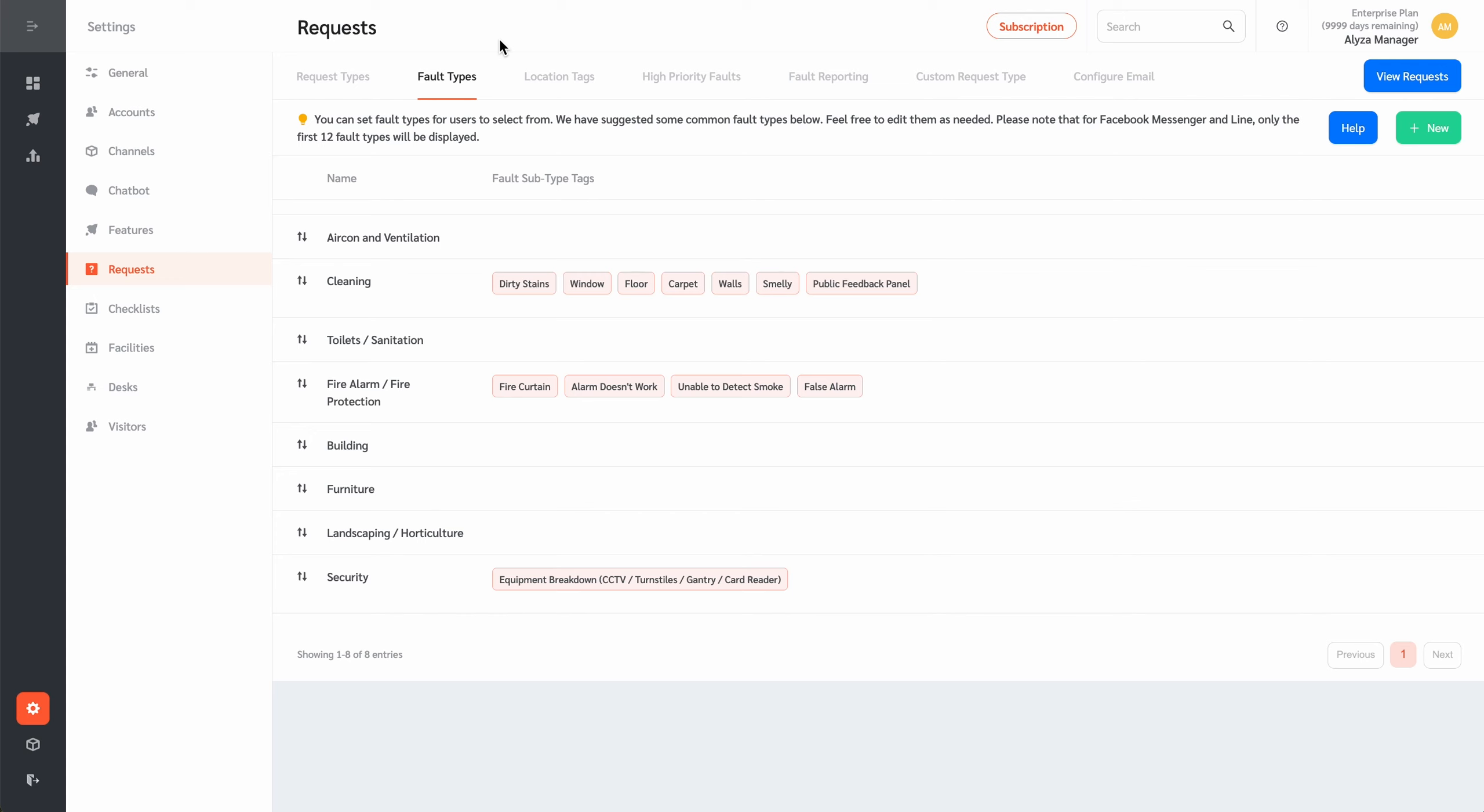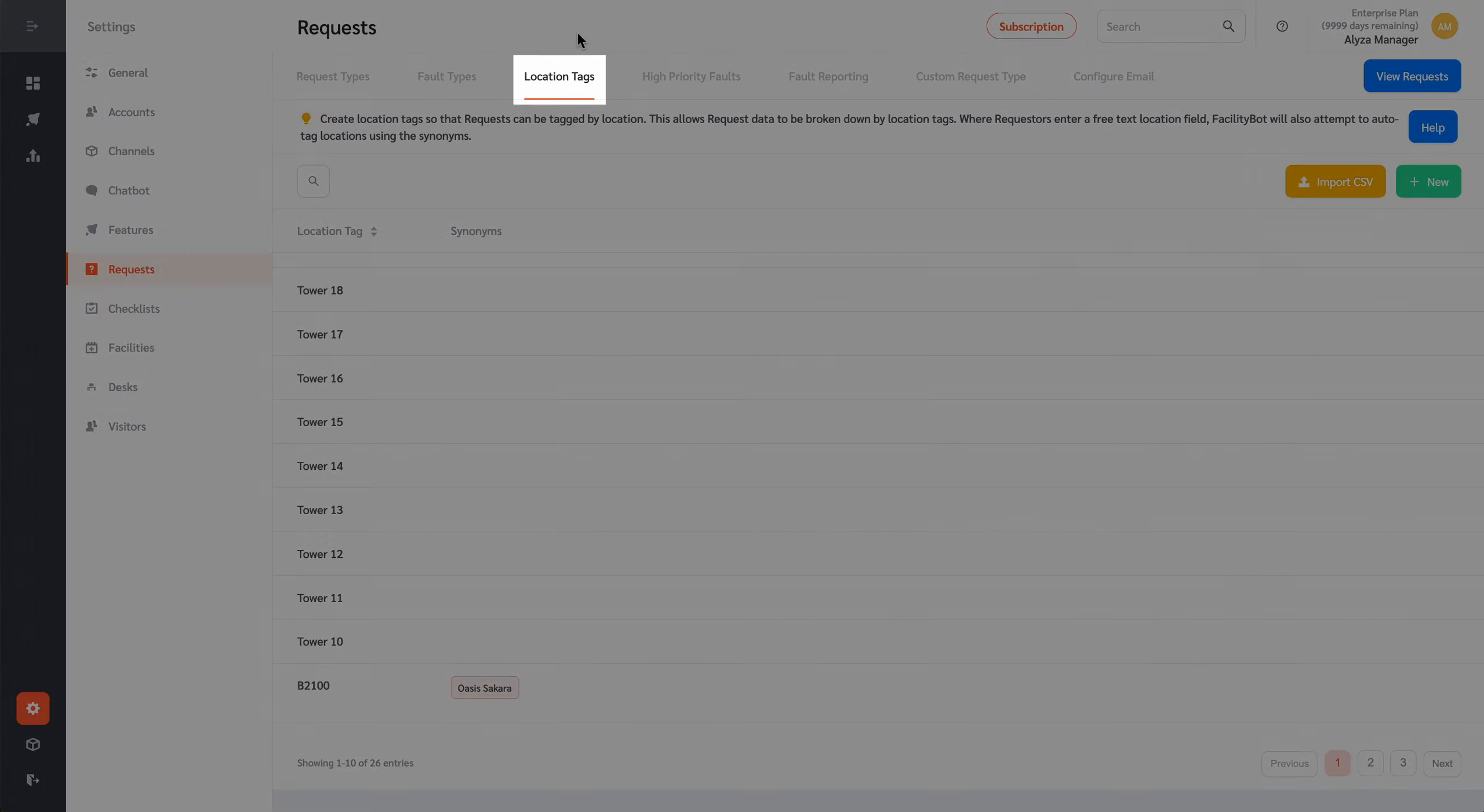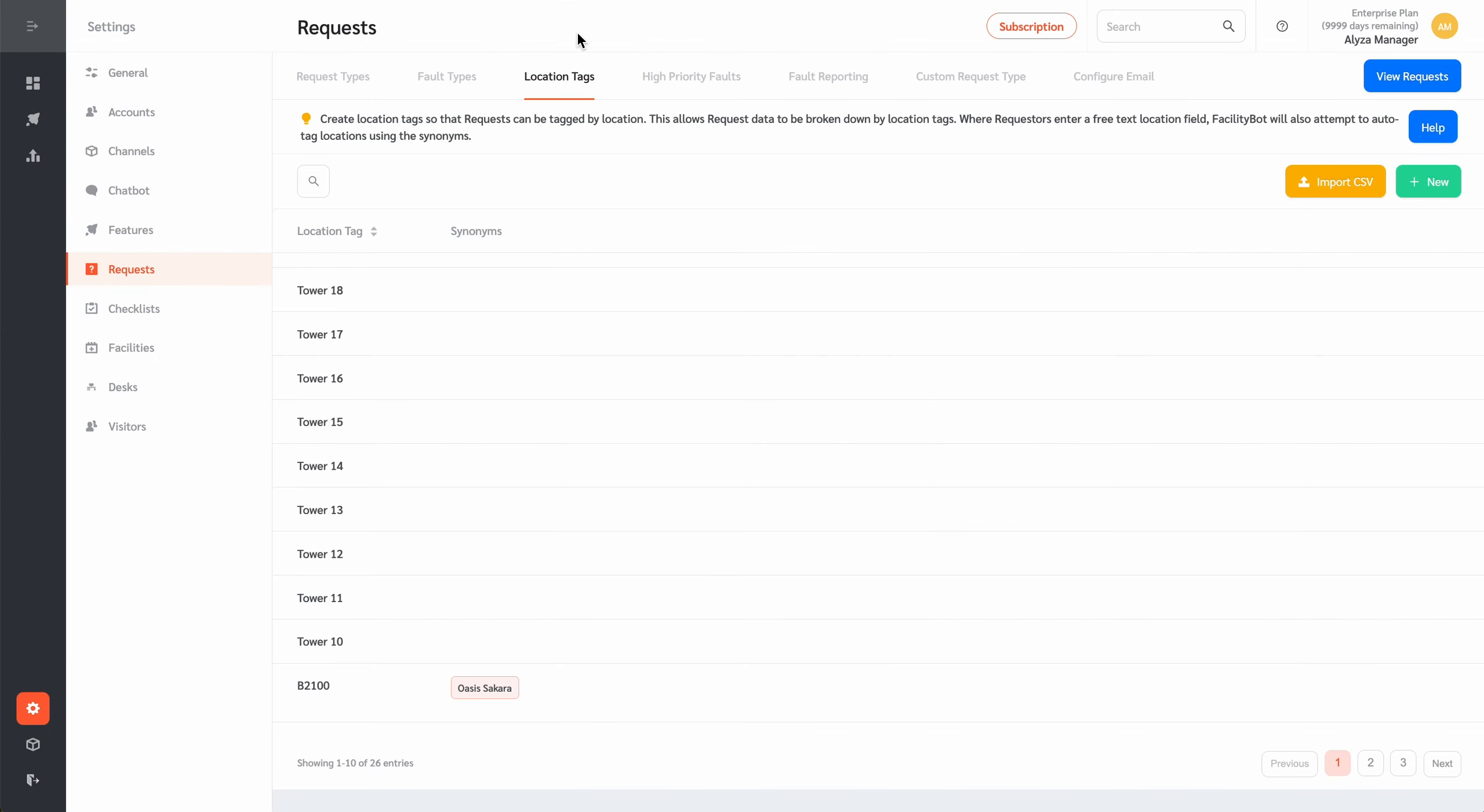Allowing them to be managed by the type of fault that occurred. The Location Tags tab contains settings for defining different facilities or locations within a building or site.